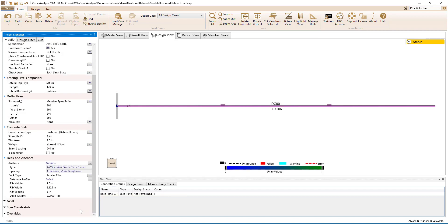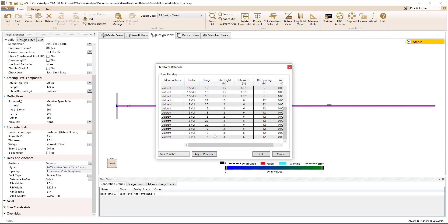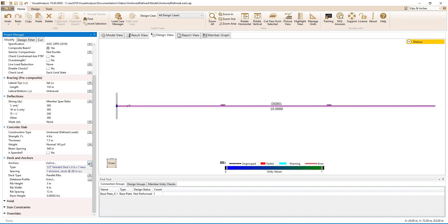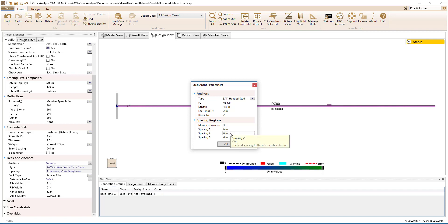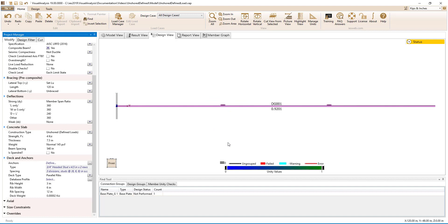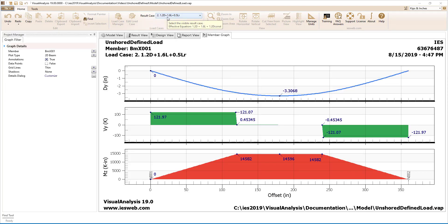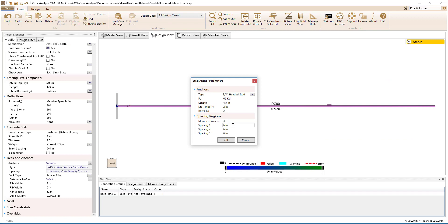For the deck type, we will have ribs that are parallel to the span of the girder. A deck profile will be chosen from the database and we will use a 3 VLI 18-gauge deck. For the steel anchors connecting the slab to the beam, we will use 3/4-inch diameter headed studs with a strength of 65 KSI. The studs will be 4.5 inches long and we will use two rows of studs on the girder. The member can be divided into multiple equal-length regions with stud spacing set for each region. Looking at the factored dead-plus-live load non-construction combination graph, the moment demand changes significantly in the first and last thirds of the girder and barely changes in the center third. Therefore, we will create three member divisions and space the anchors at 9 inches on center for the first and last regions and 30 inches on center for the center region.